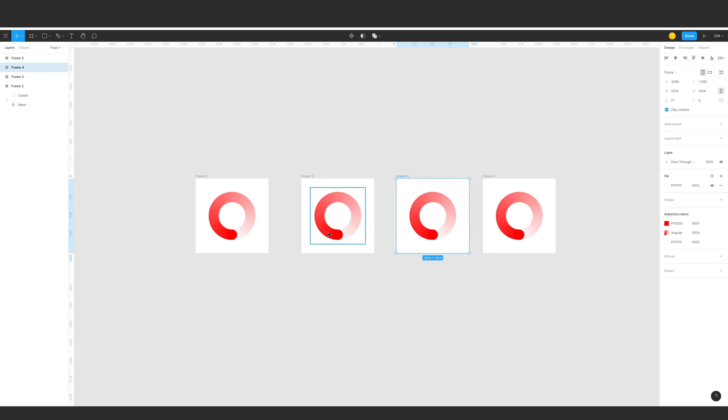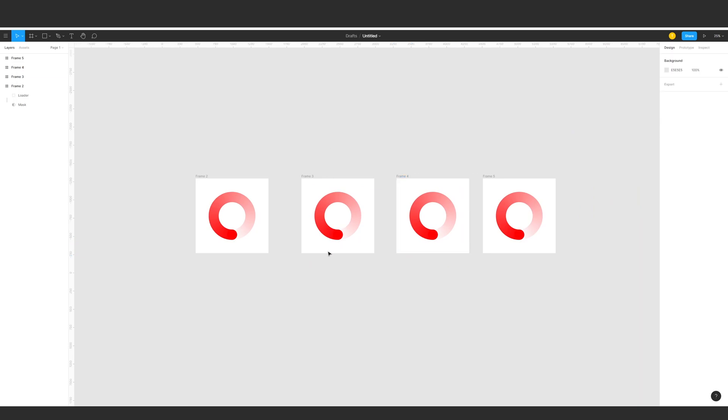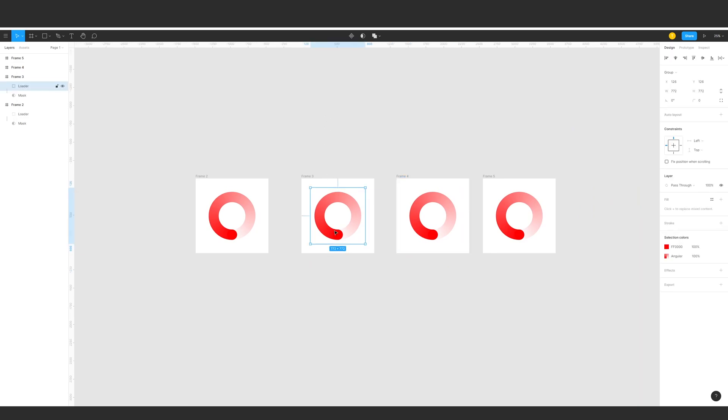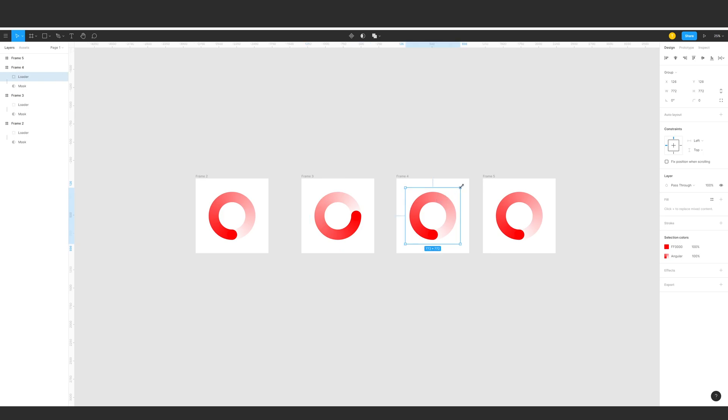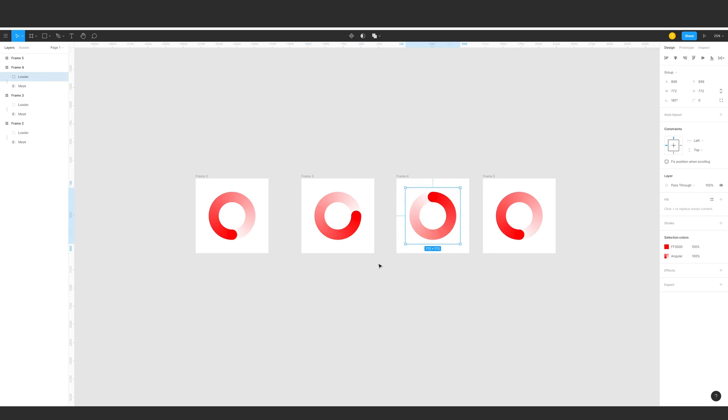Next we're going to rotate them. We're going to select this one and check if the loader is selected there. Then just rotate it quarter by quarter increments, so there's four positions there. There we go, and the last one there.